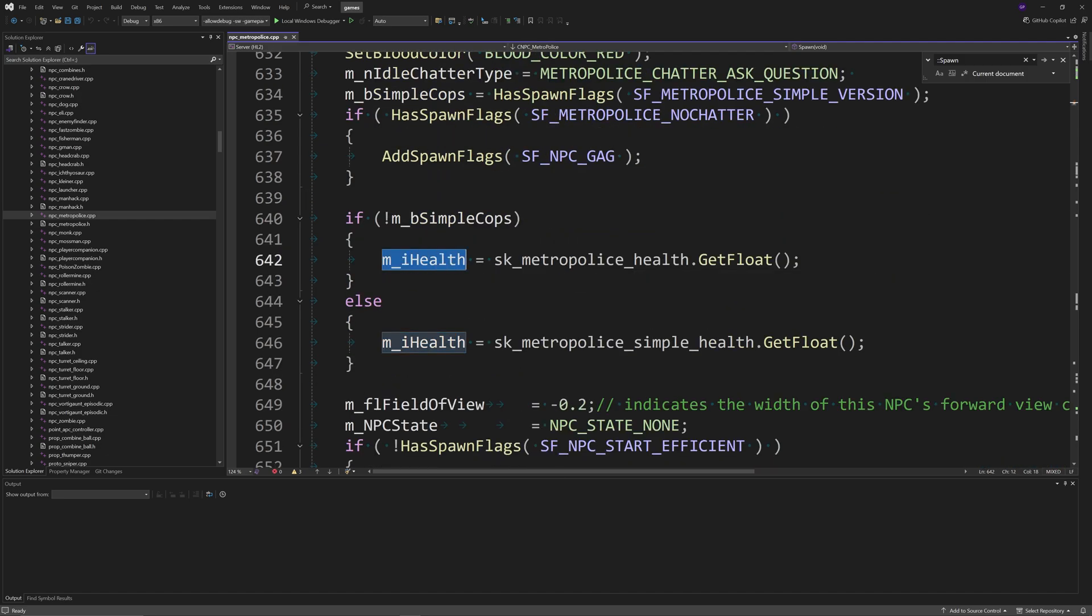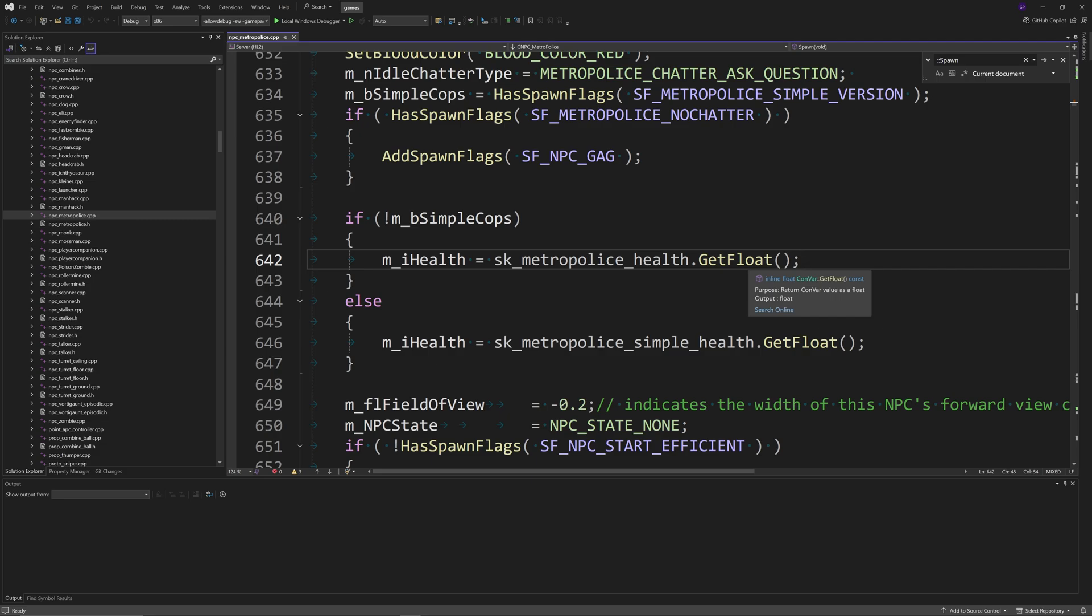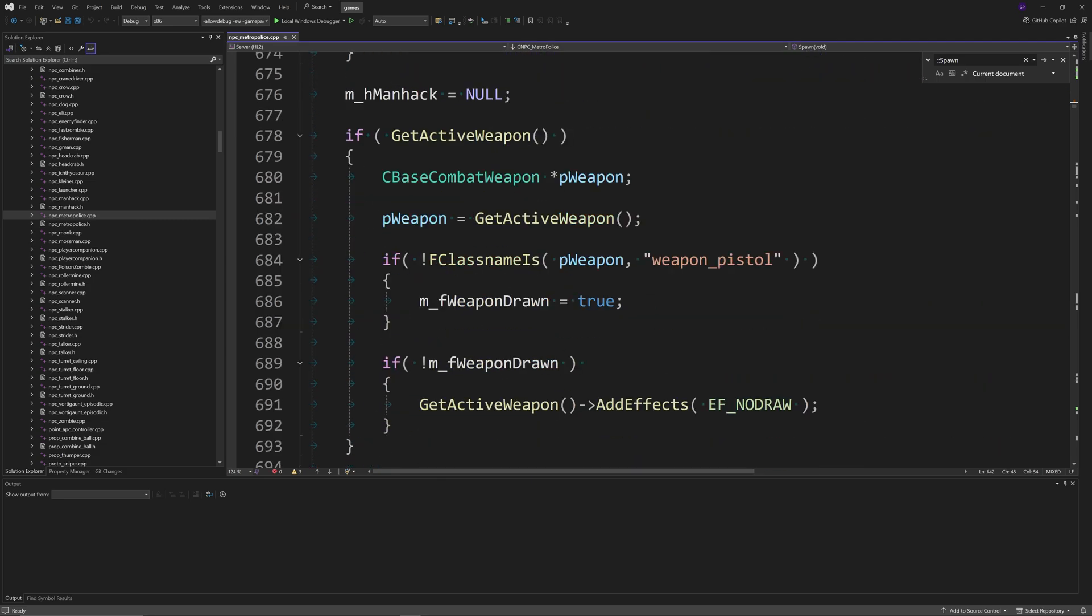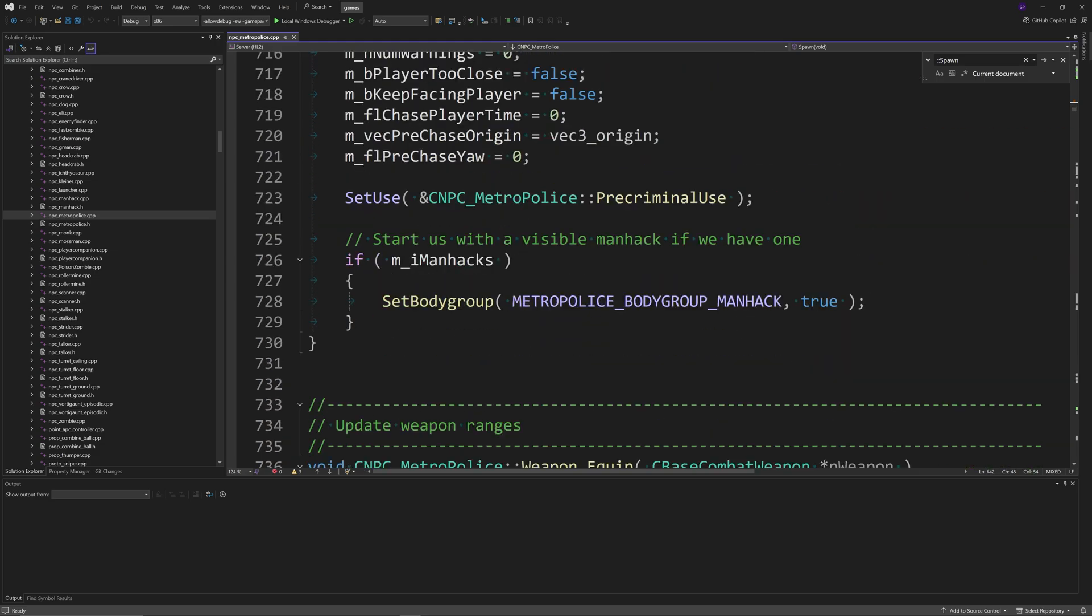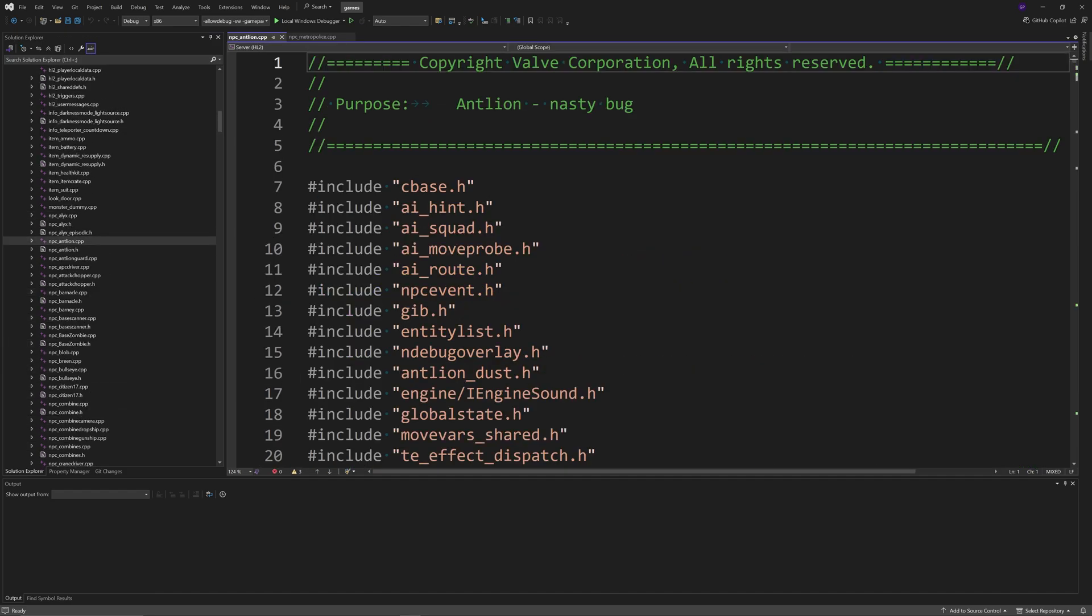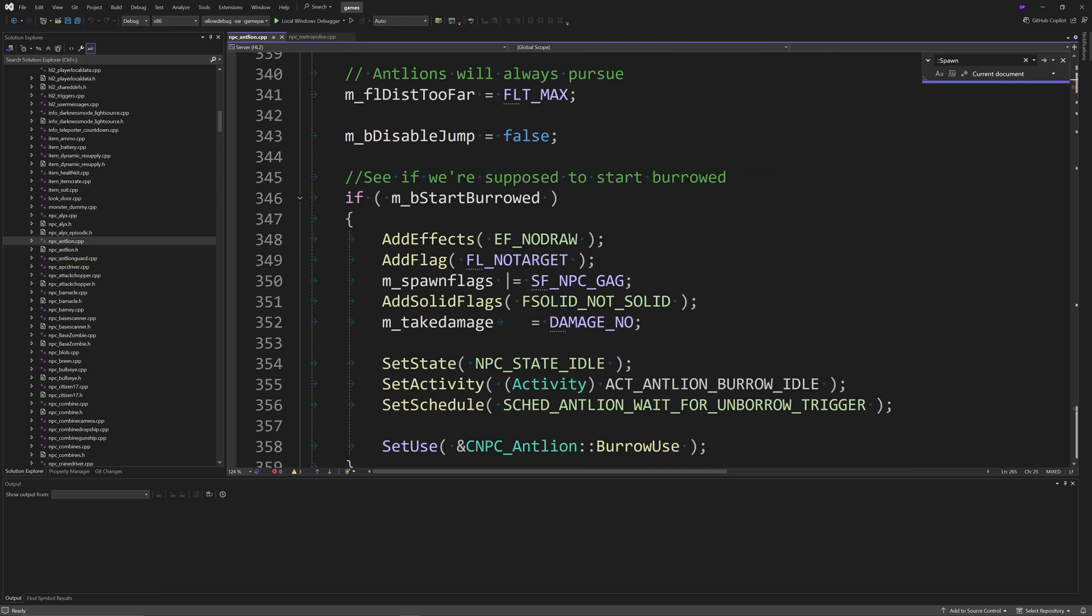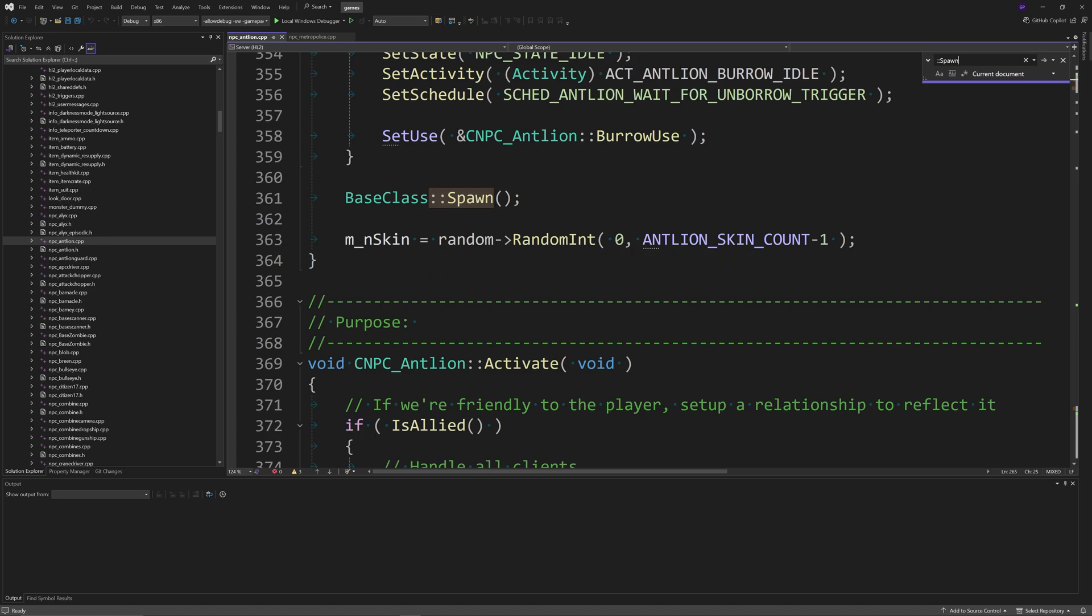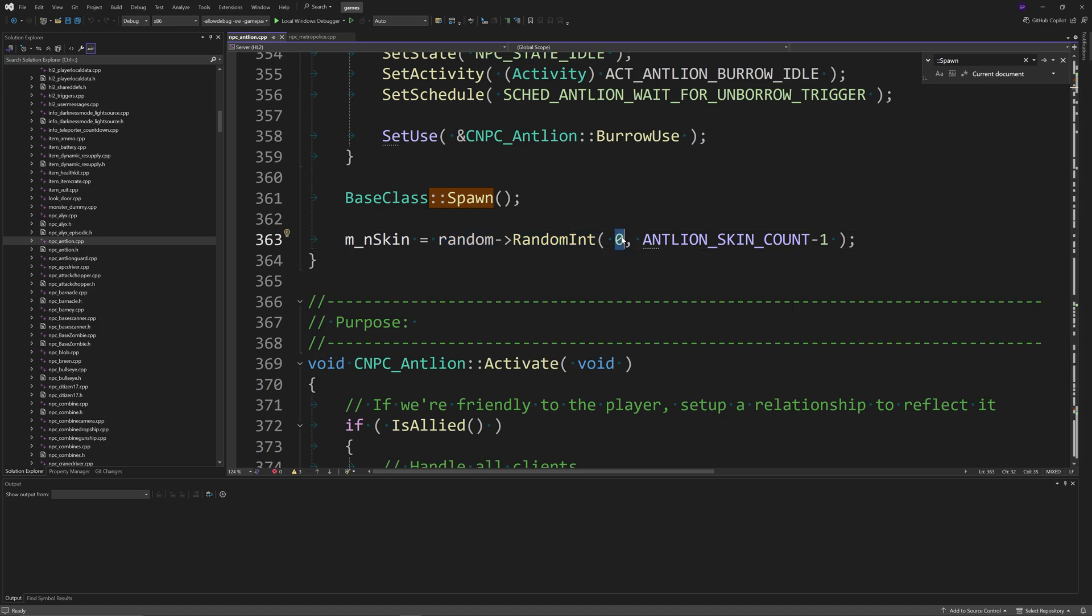If you scroll down a little bit, as you can see here, you can modify the m_iScore eye health variable with something like a convar, and you can modify the value or do whatever you want. Something that they wanted to know is about changing skins. The thing is, the Metro Cops don't actually have unique skins, it's just like one skin basically. But if you take a look at something like the antlion code, which you might not know, the antlions actually do have different skins in Half-Life 2.